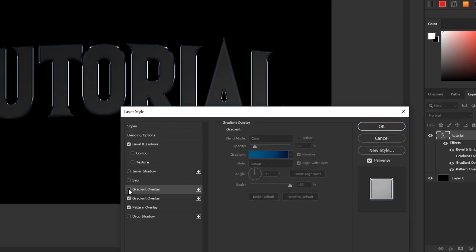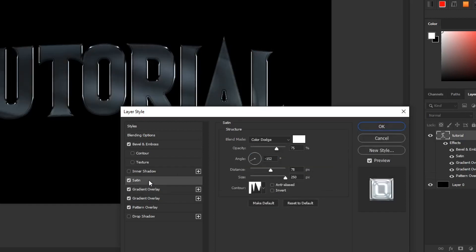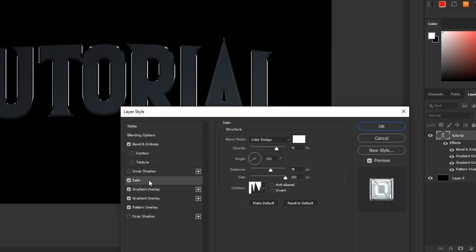So the next thing you want to add to your layer style is satin. Now in here you want to grab a pure white and then put it on color dodge. Put it around 100% opacity.